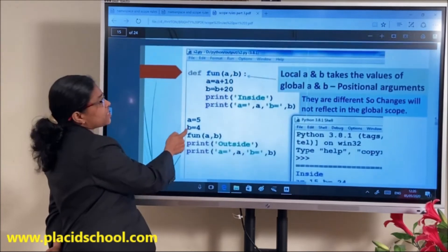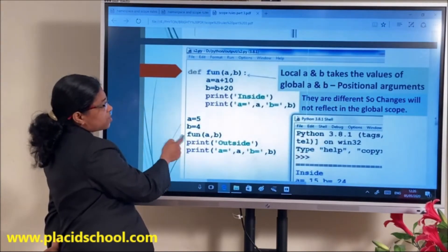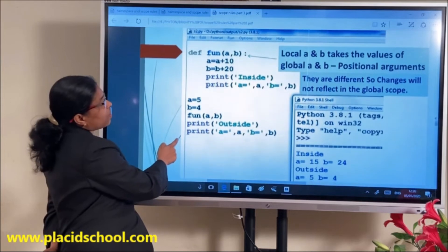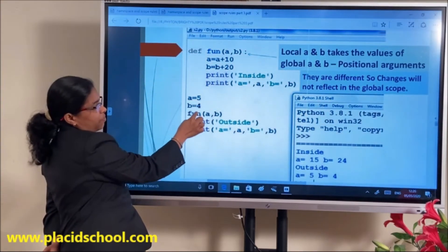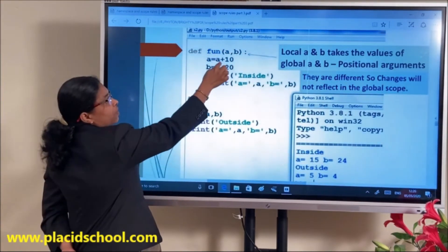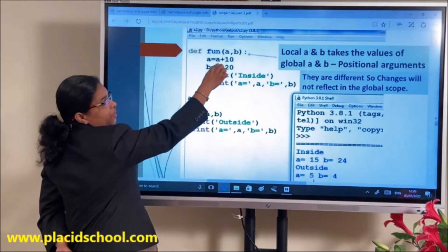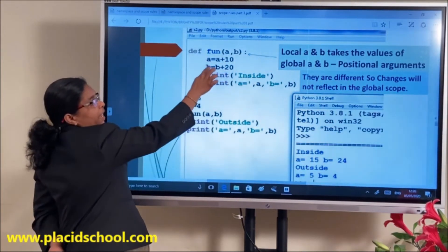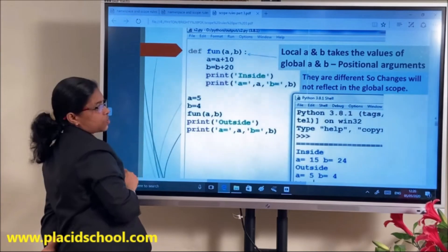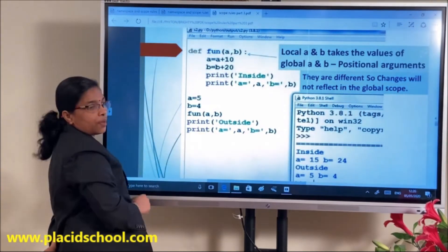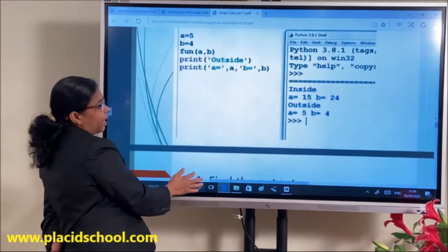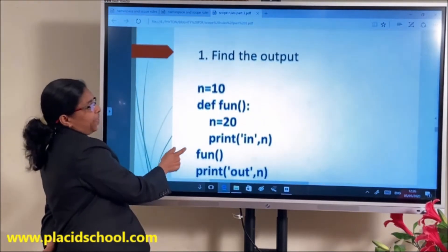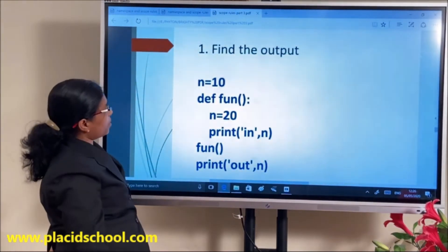Another example: A=5 and B=4 globally, with local A and B inside the function. Inside uses local scope values and outside uses global A and B. We can predict the output of given code.